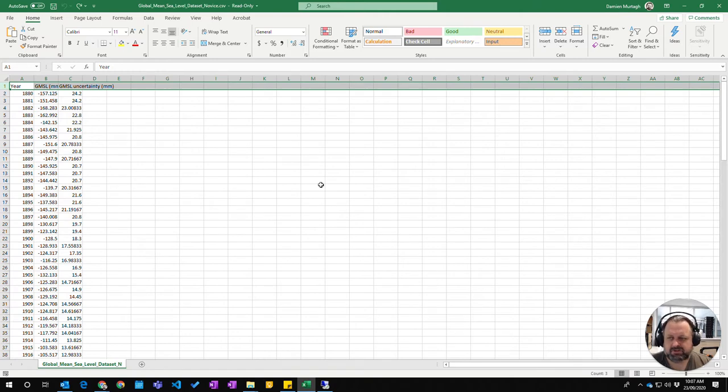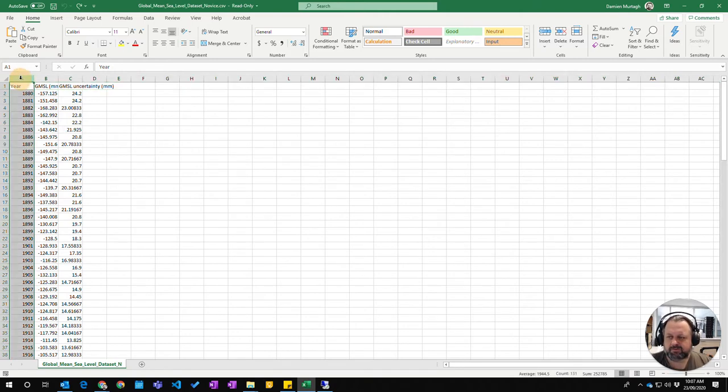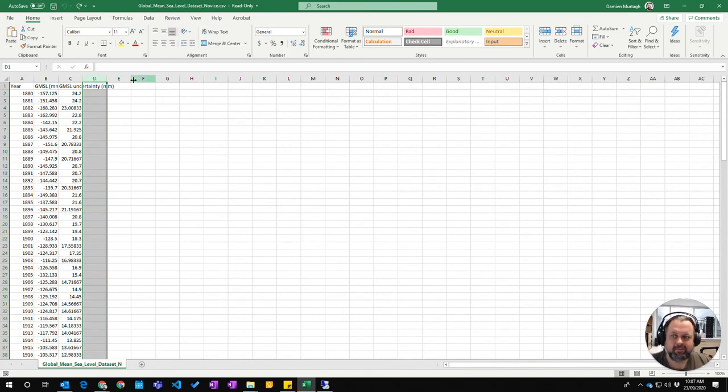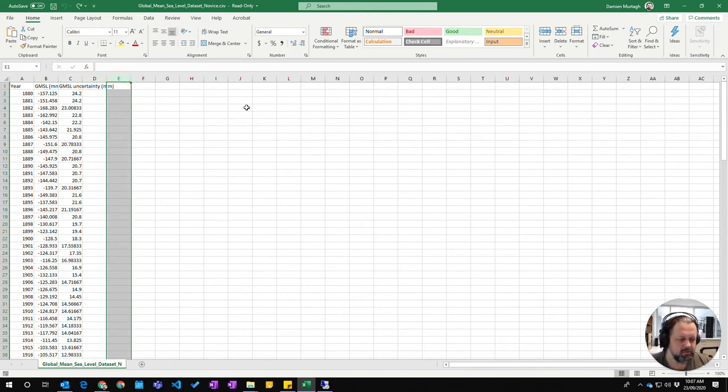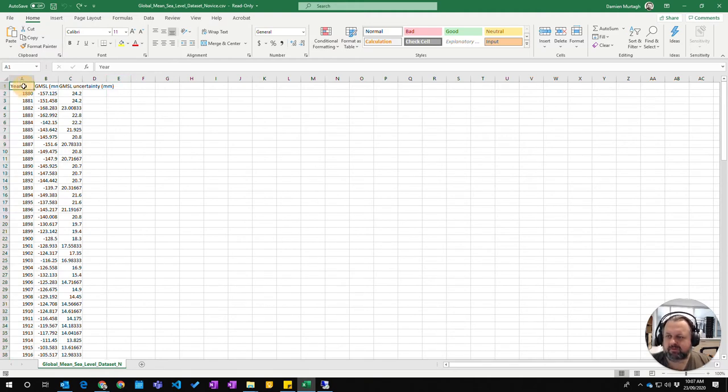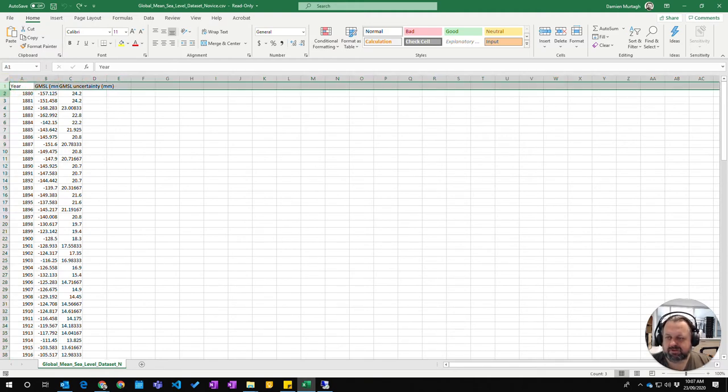So we have lots of columns here which are labeled from A through to ZZ or even further than that. And then we also have rows which are numbers.